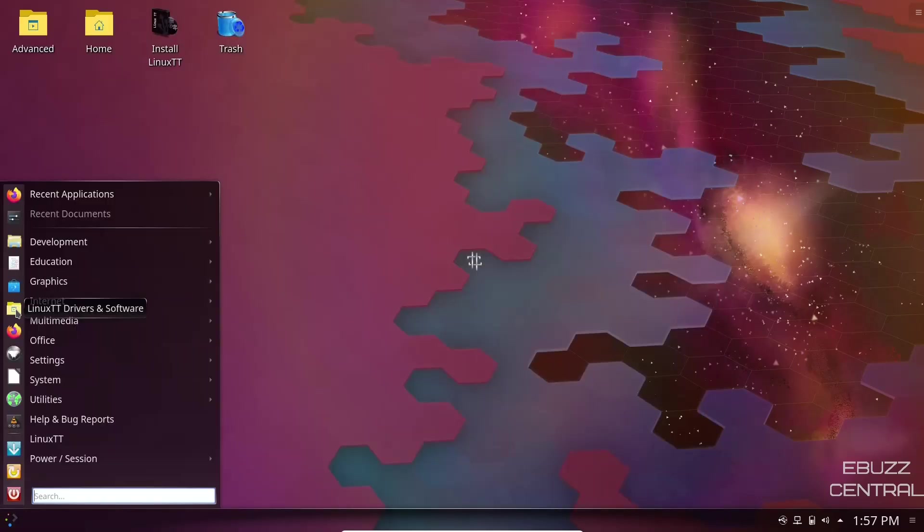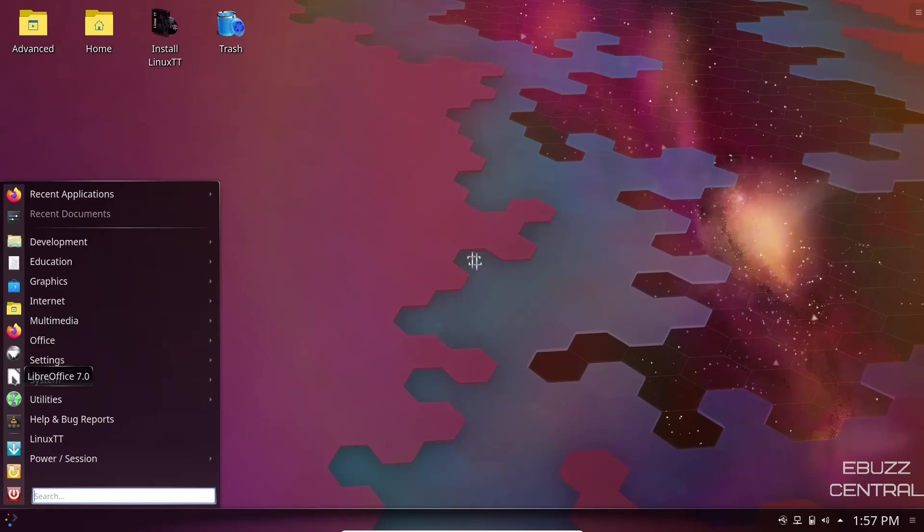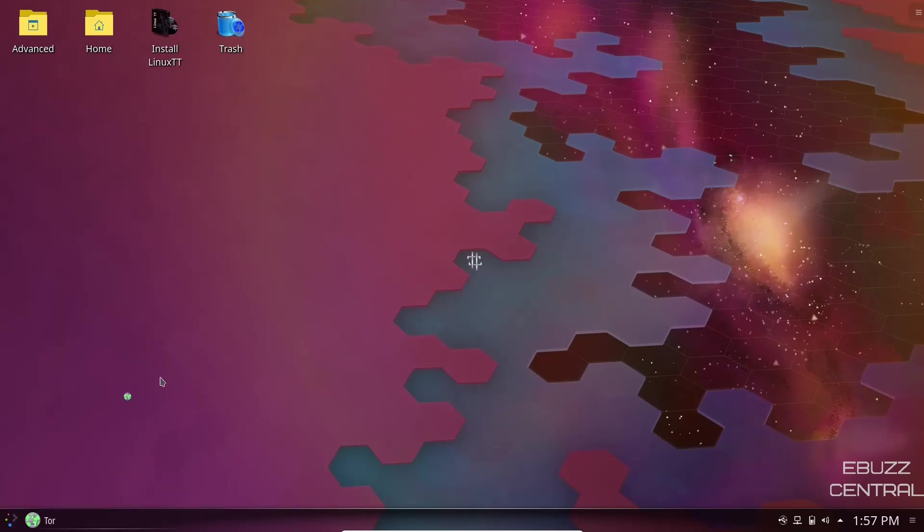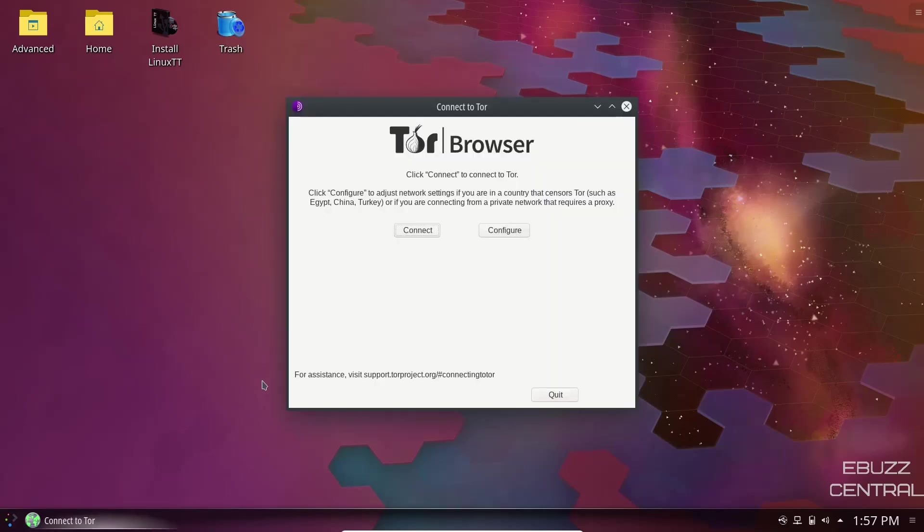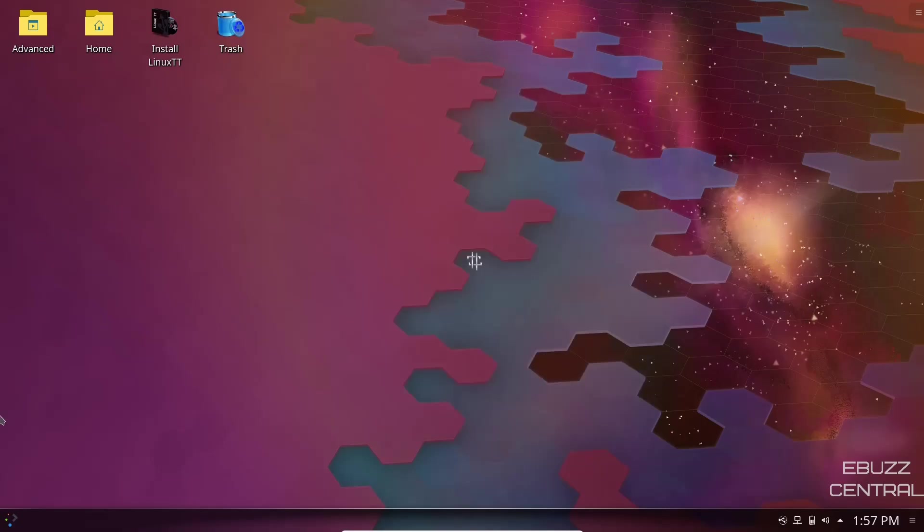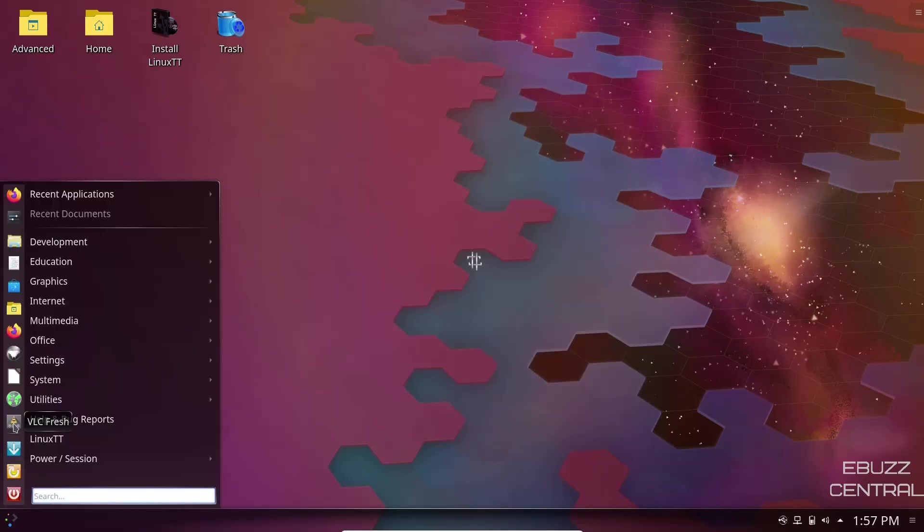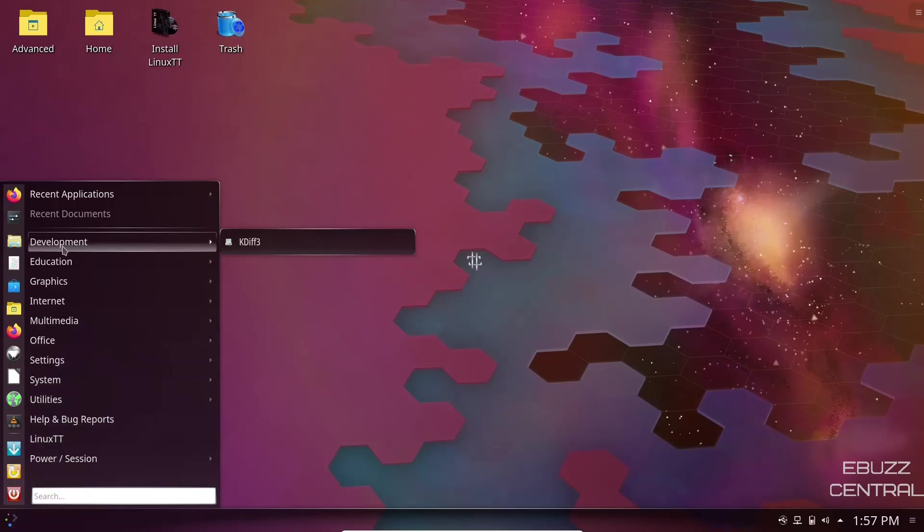File manager we already looked at. Firefox, you have LibreOffice suite. You do have Tor installed on this. If you're familiar with Tor, it is basically a way to search or do any kind of web activity and do it anonymously. If you want to do that, you just go in here and click configure. It'll walk you through the setup and then you'll be good to go. Then you've got VLC. You've got logout, reboot, or shut down.